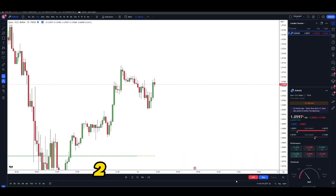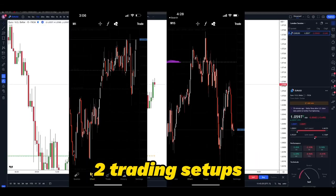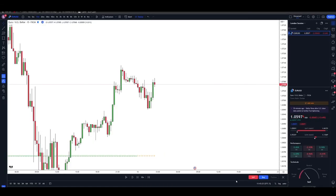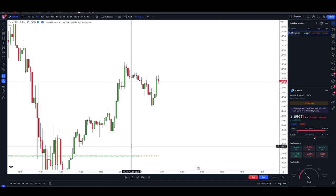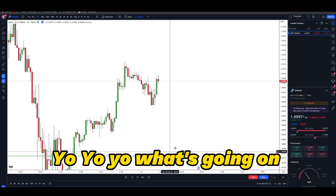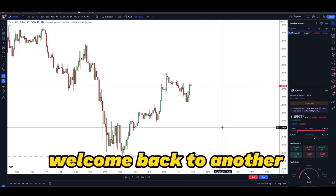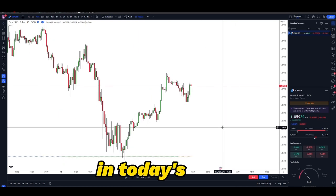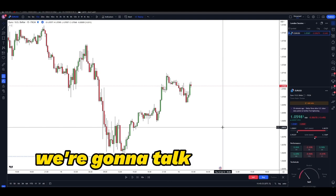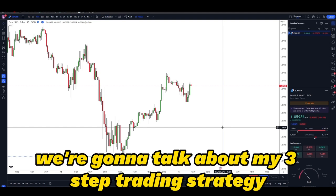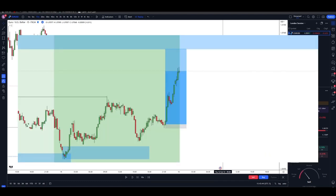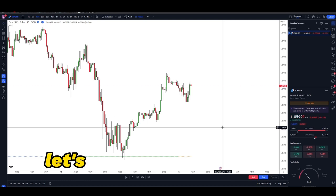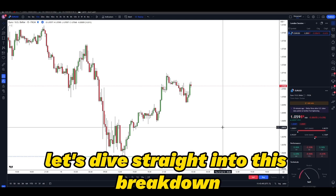If you want to learn how I caught these two trading setups, stay till the end of the video and leave a like, comment, and subscribe for more future content. In today's video we're going to talk about my three-step trading strategy that allowed me to catch profitable setups such as these, as you can see on the screen right now. So without further ado, let's dive straight into this breakdown.